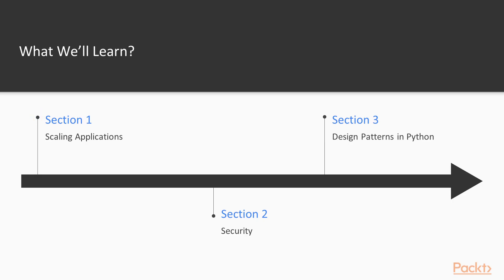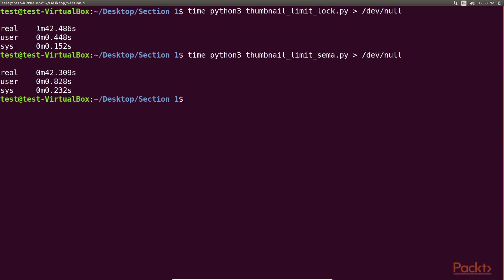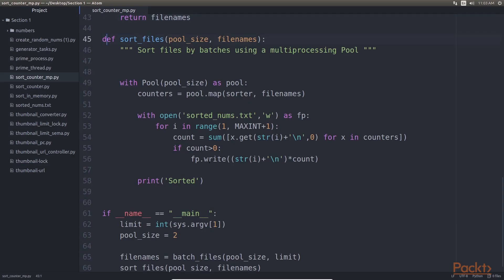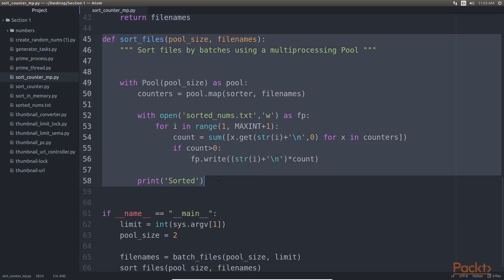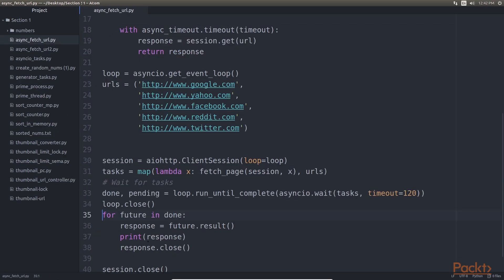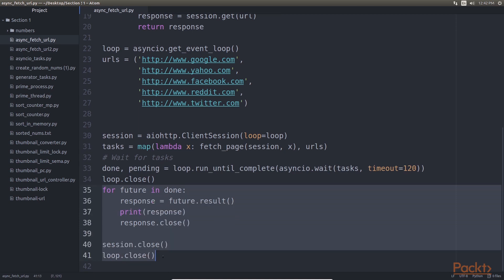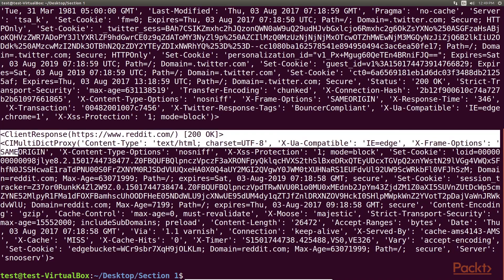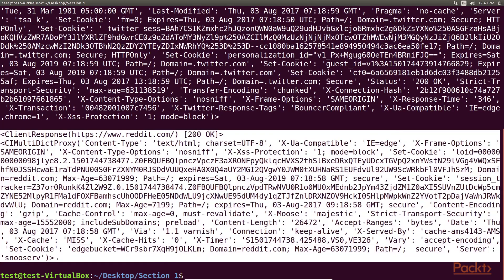Section 1, Scaling Applications, talks about the importance of defining scalable applications. It shows different ways to achieve application scalability and also scalability techniques using Python. You will also learn about theoretical aspects of scalability and the best practices in the industry.